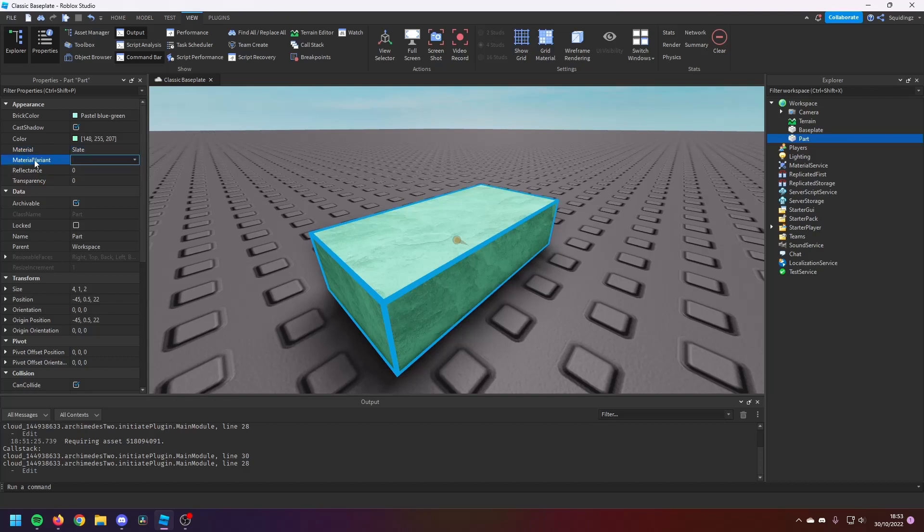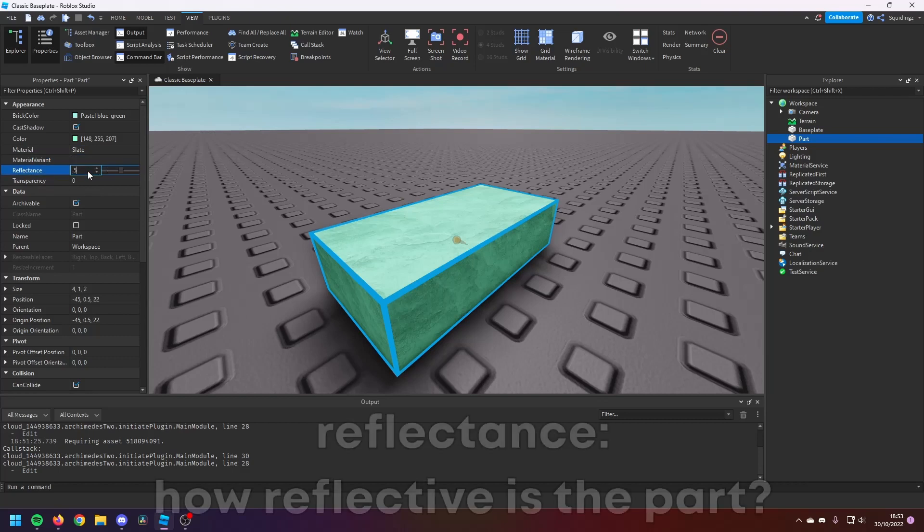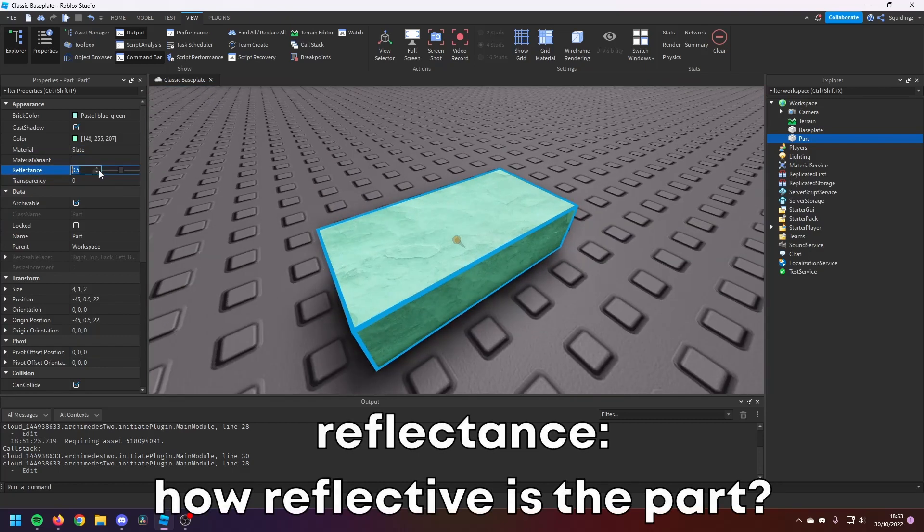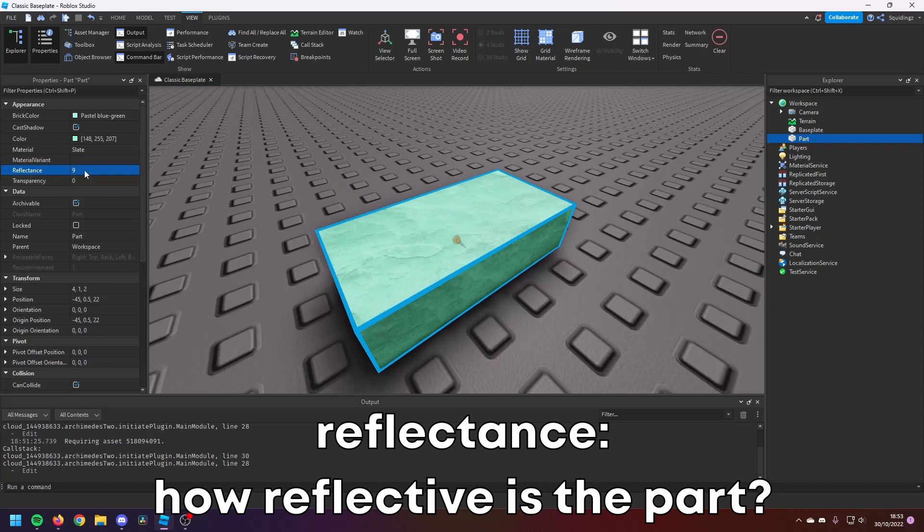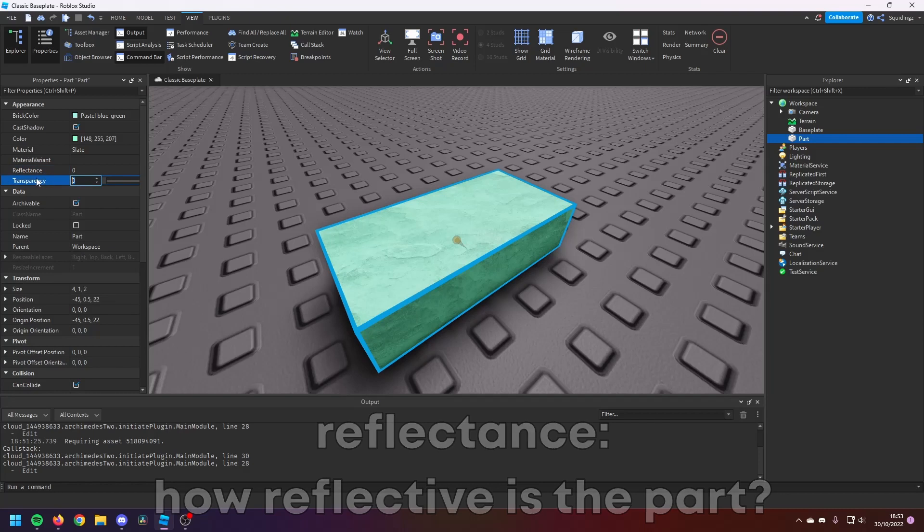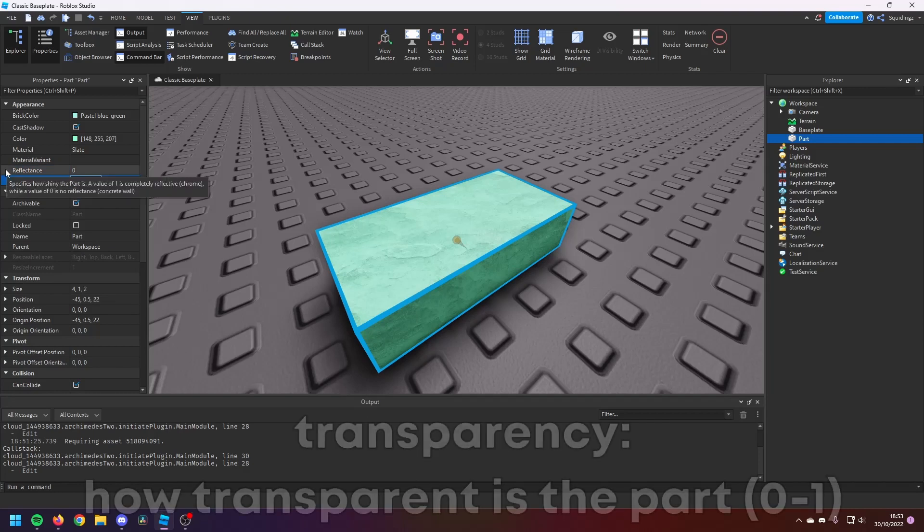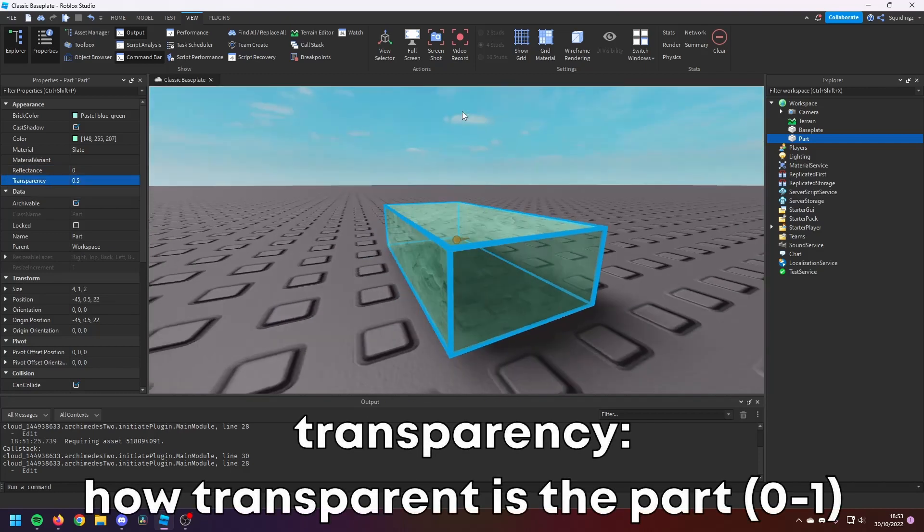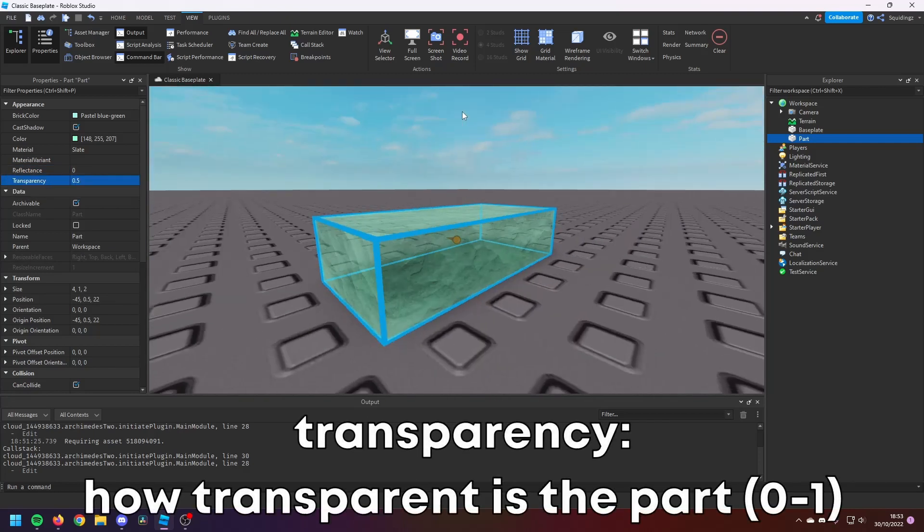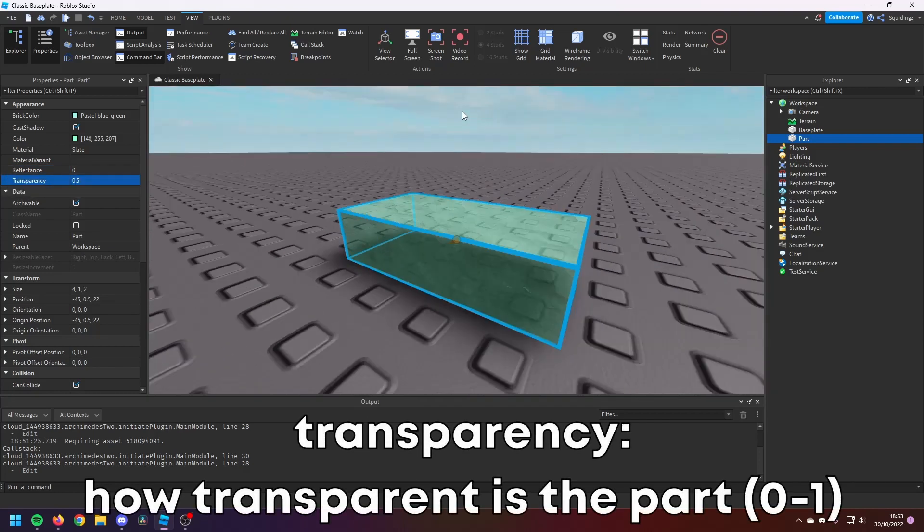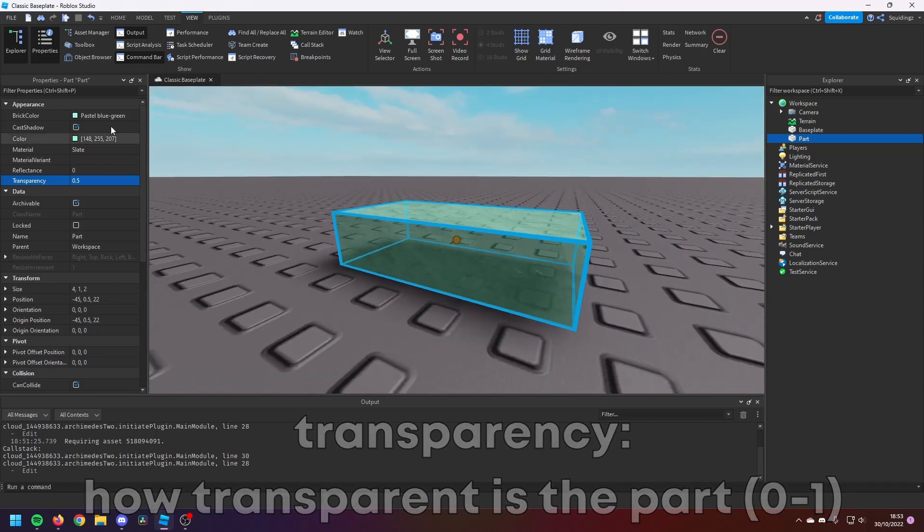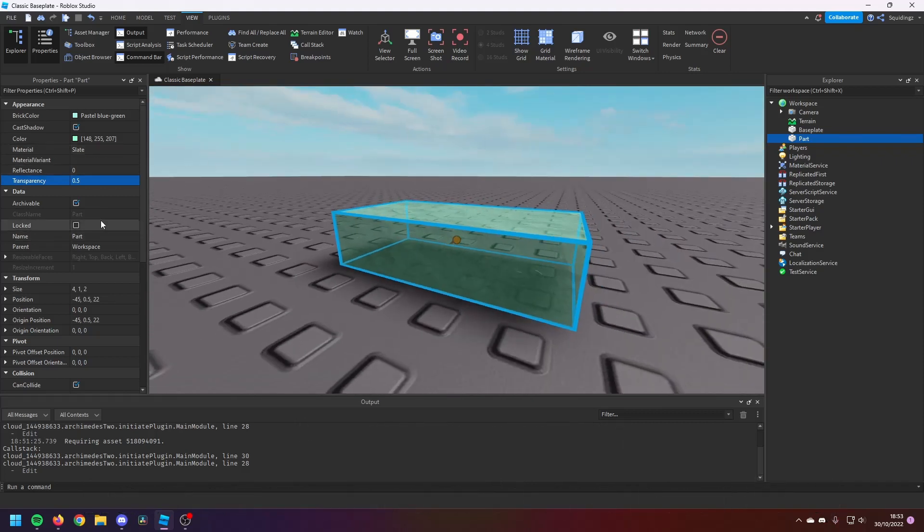Material Variant, you can just ignore. Reflectance changes how reflective something is—change it to zero, change to nine, change to ten, but it literally just changes how reflective something is. So that's fairly simple. And under Transparency, it's how transparent the part is—fairly obvious. There you go, 0.5 transparent, half transparent.